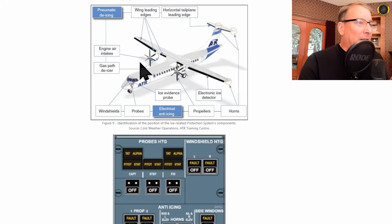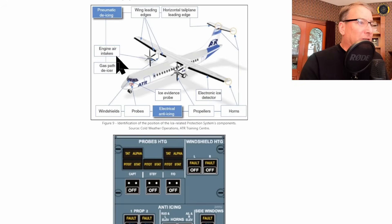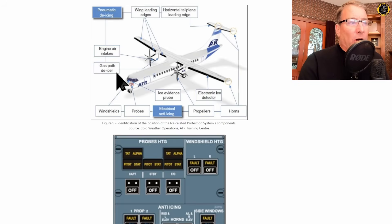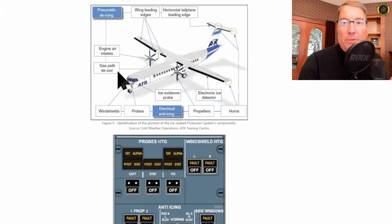More on that in a minute. And also hot bleed air goes into the engine air intakes and something called a gas path de-icer, which I'm not too familiar with.